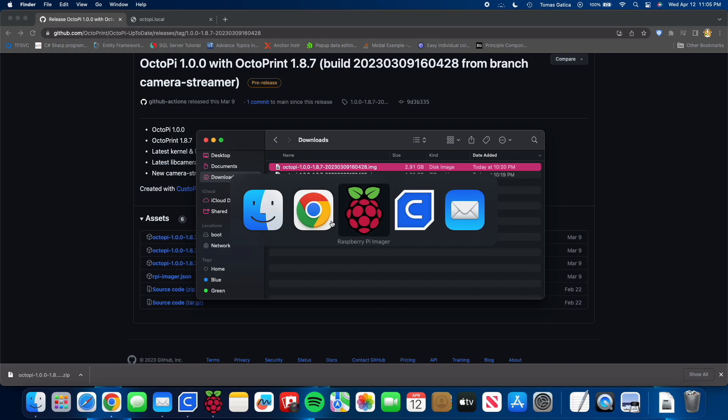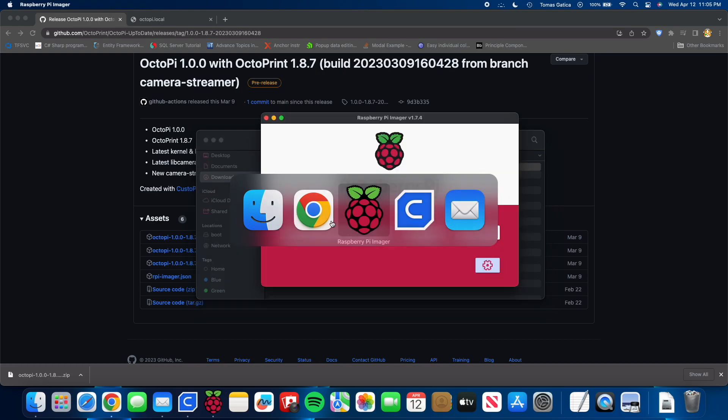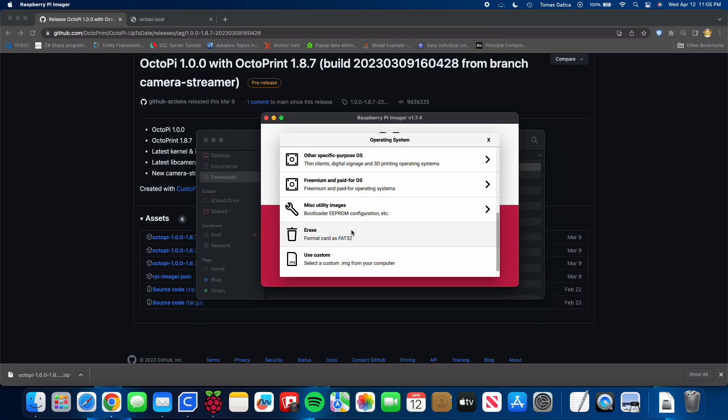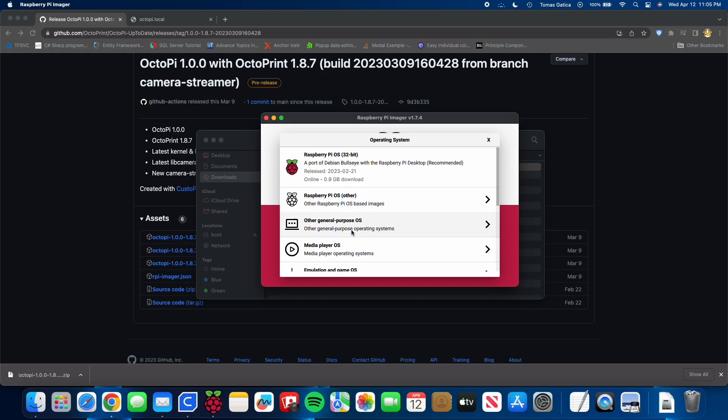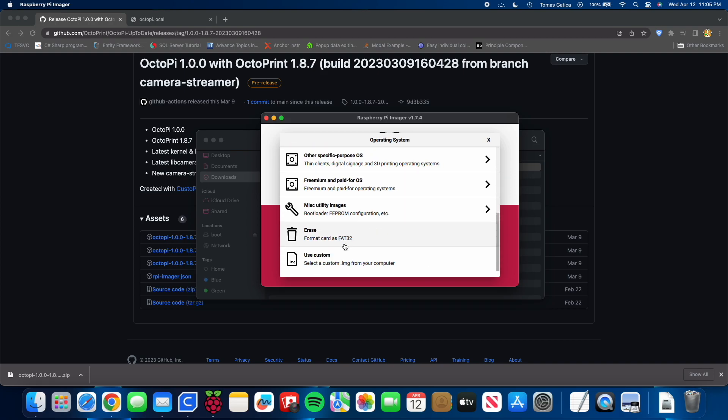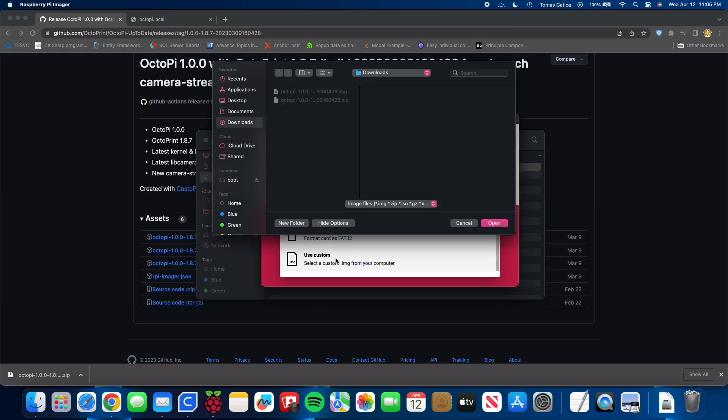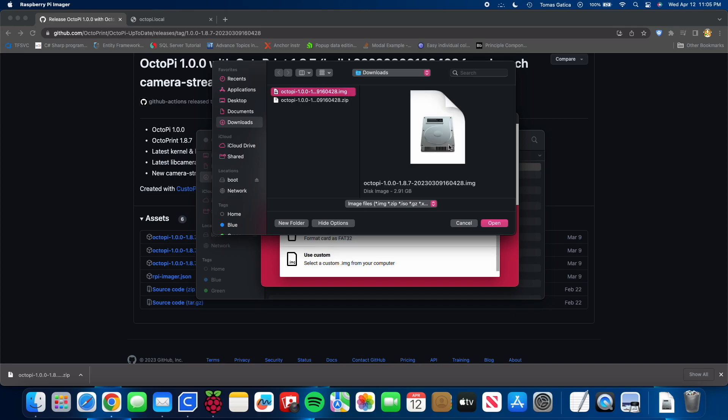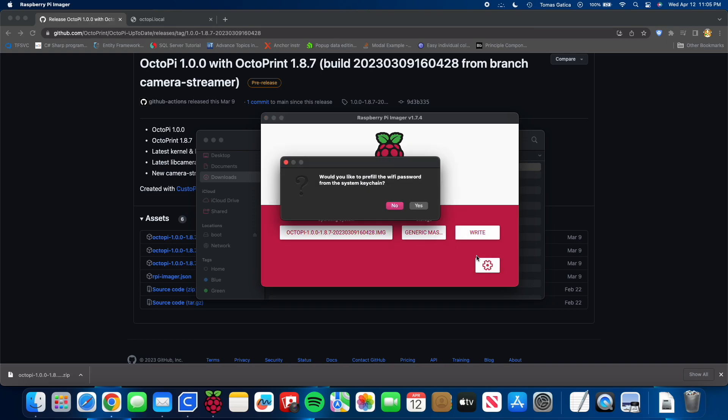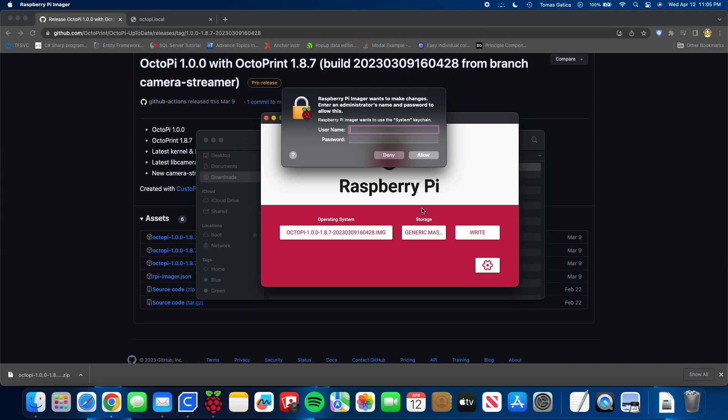Next you're going to go to Raspberry Pi Imager, click operating system. You're going to scroll to the bottom, use custom, and you're going to select that image that you downloaded. Press open, and you're also going to click your storage, which is your SD card.